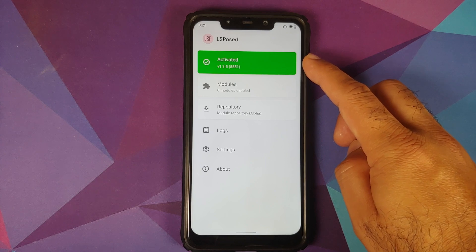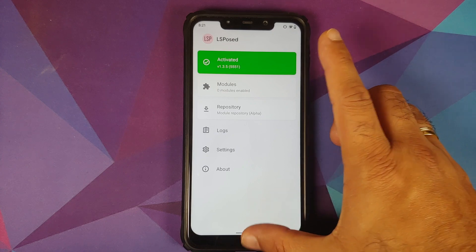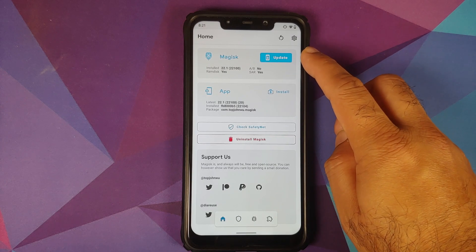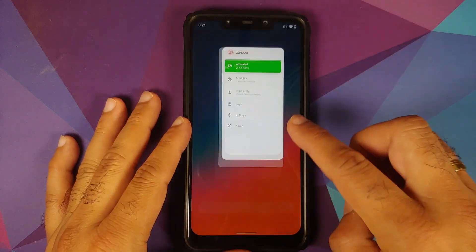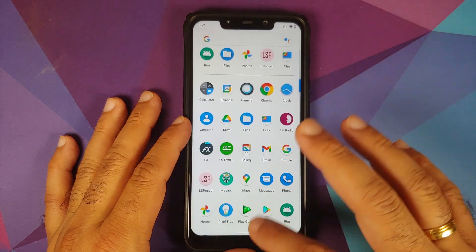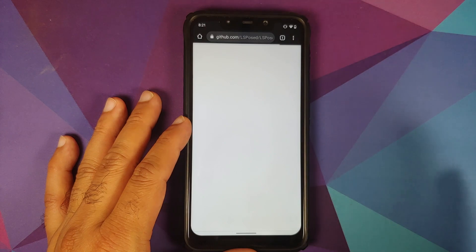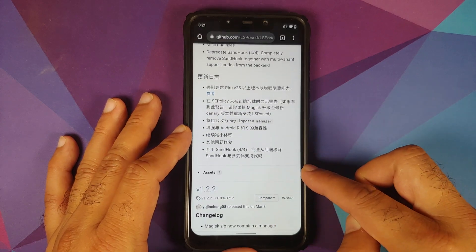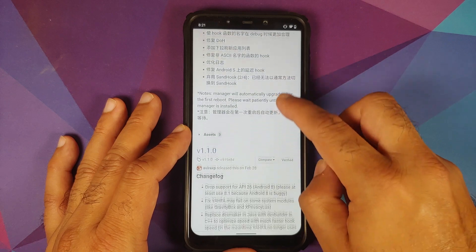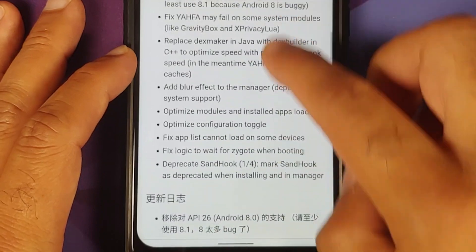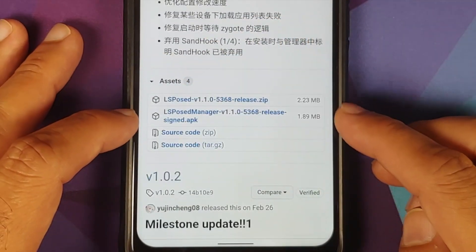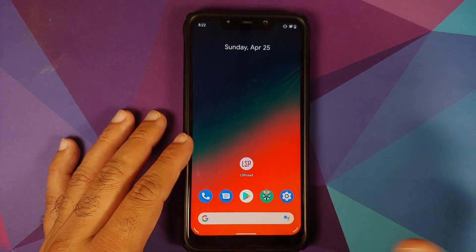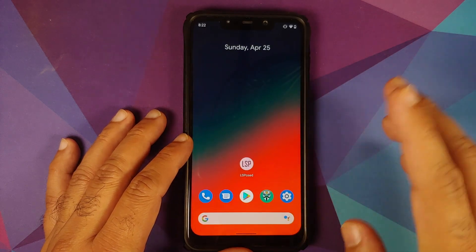If you see an update option in Magisk for Magisk itself — not the app — make sure you update it. Another scenario: you might not get the LSPosed application at all. In that case, go back to the LSPosed releases page and download the manager APK manually. Look for a release that has four assets — for example, version 1.1.0 has four assets. Download that APK and install it. You only need to do this if you don't get the LSPosed app after installing the Magisk module.